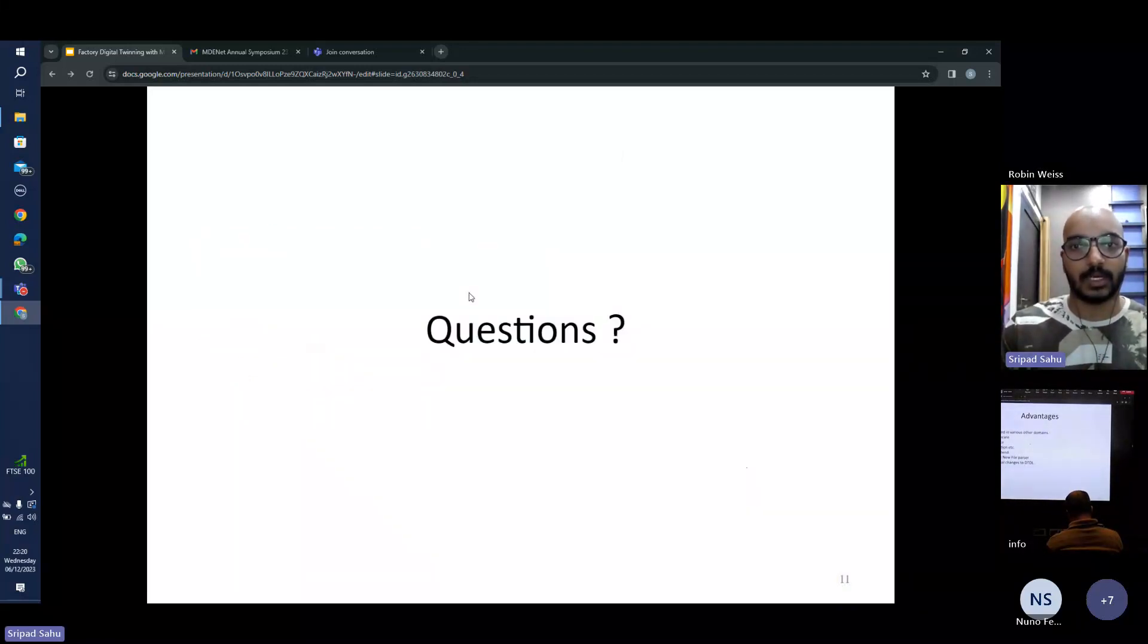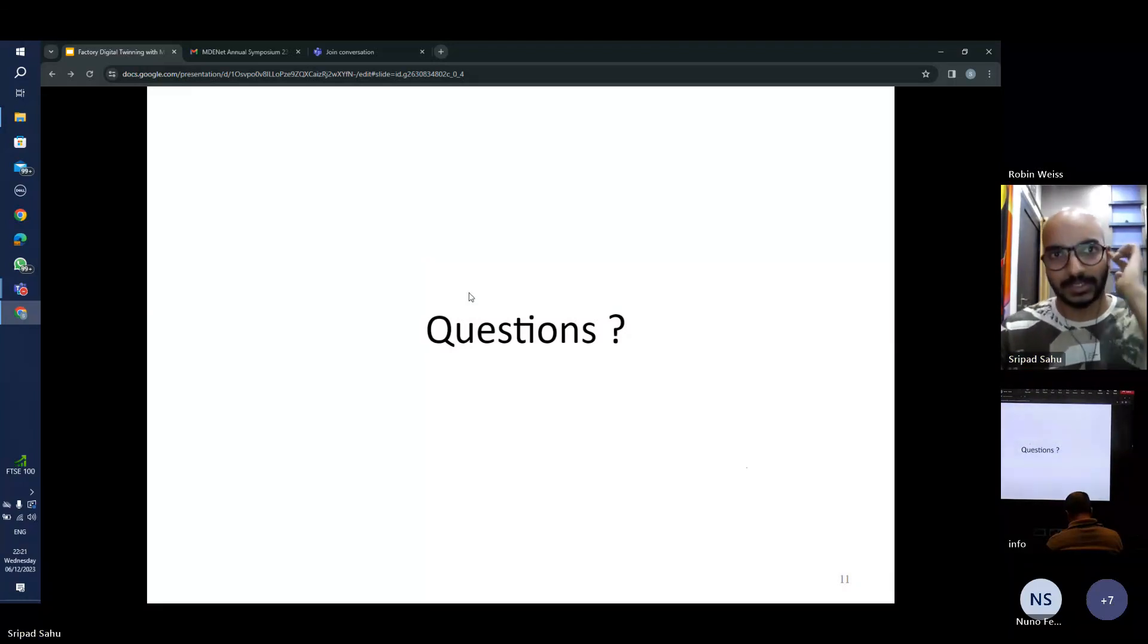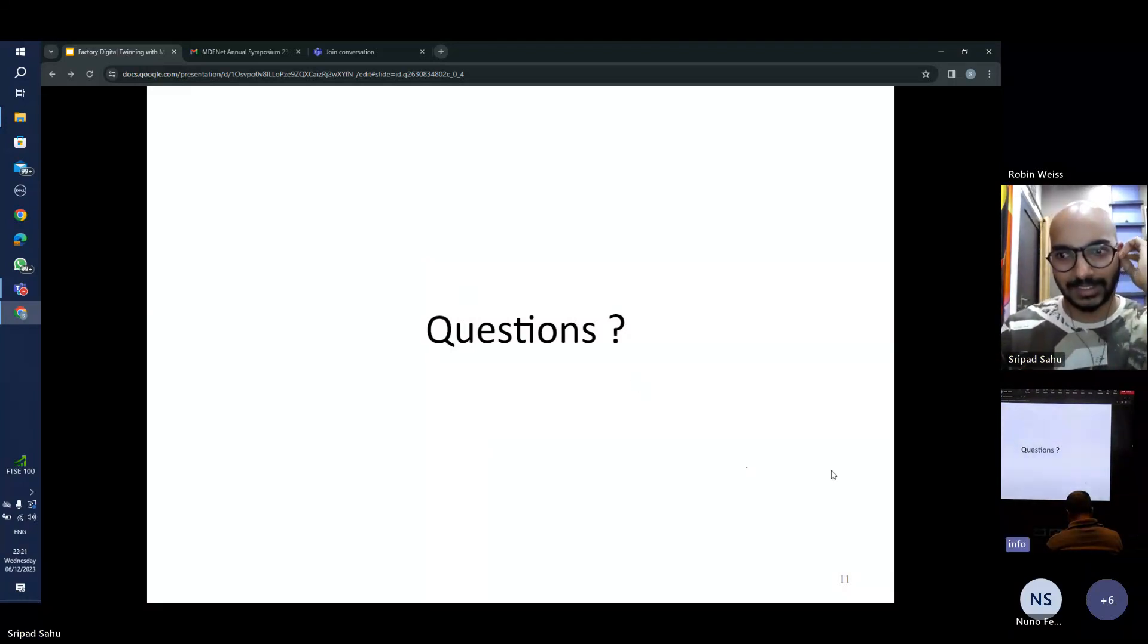So yeah, that's pretty much it. Any questions? Thank you very much for this presentation. Let's thank the speaker.